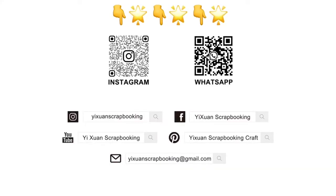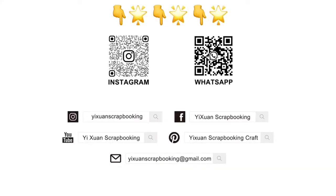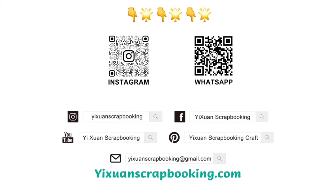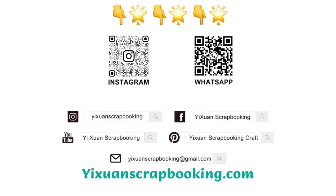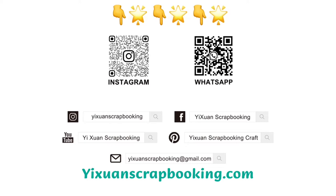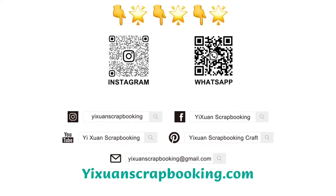If you want to know more about Yixuan Scrapbooking, you can search yixuanscrapbooking.com to find us and follow our social media below to get our latest news.